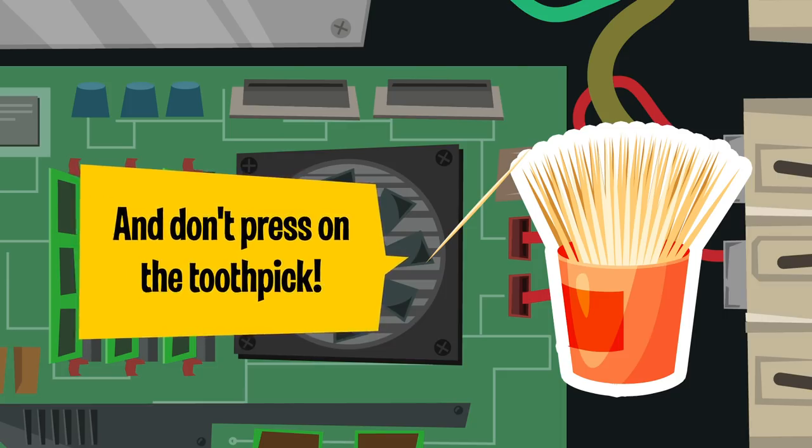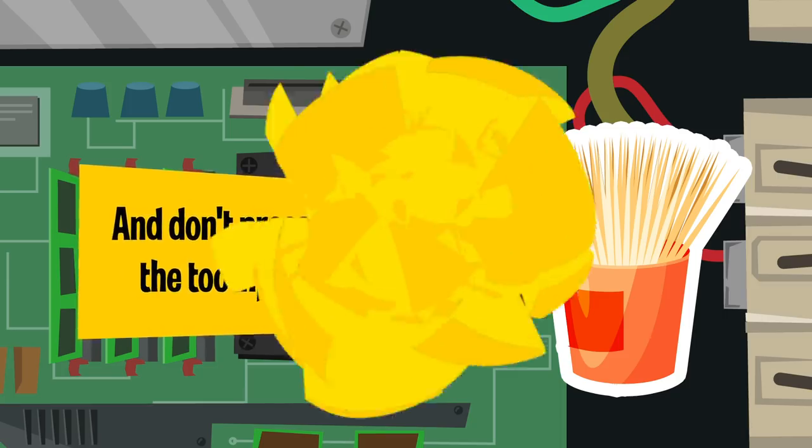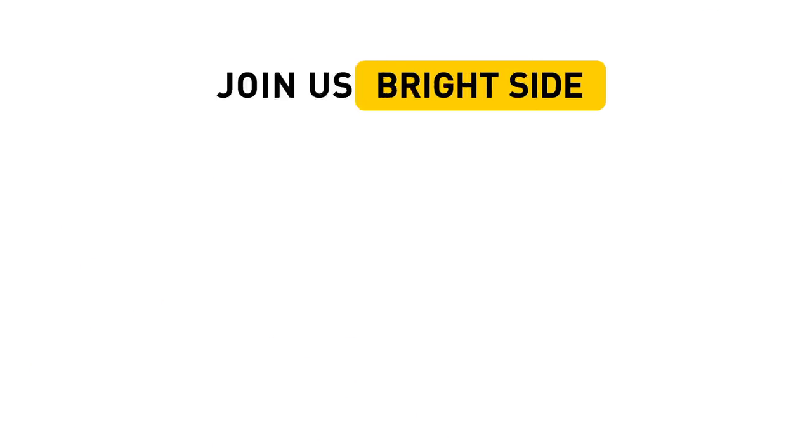Do you know of any other unusual methods to clean the monitor, system unit and keyboard of a PC or laptop? Reveal your secrets in the comments section below. Remember to give us a thumbs up, share this video with your friends, and subscribe to this channel to stay on the Bright Side of life!